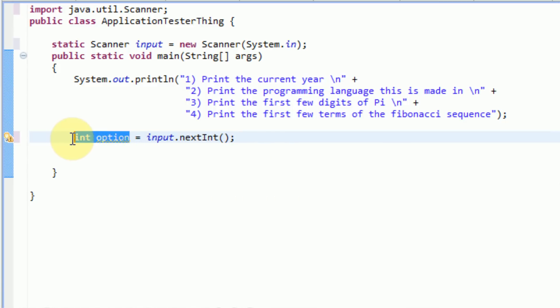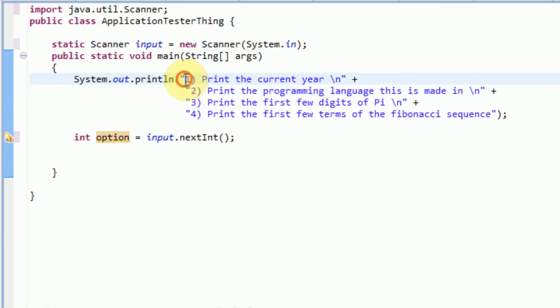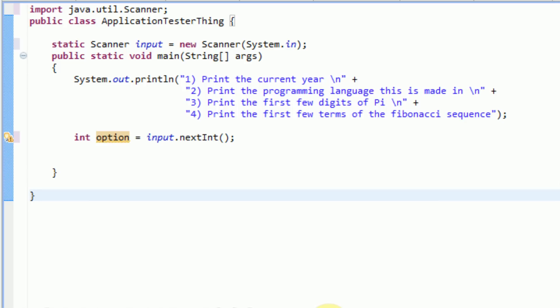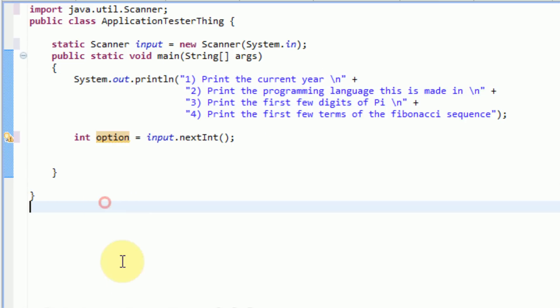This integer variable called option is actually going to store the number that the user inputs — so they're going to either insert 1, 2, 3, or 4. Now that we've created our menu and we're getting the user's choice, we can go ahead and start with our enumerations. Enumerations are basically variables to keep track of certain things, so the programmer doesn't have to remember what variables represent what menu options. We don't want to have to memorize that option one means print the current year — we let enumeration do that for us.